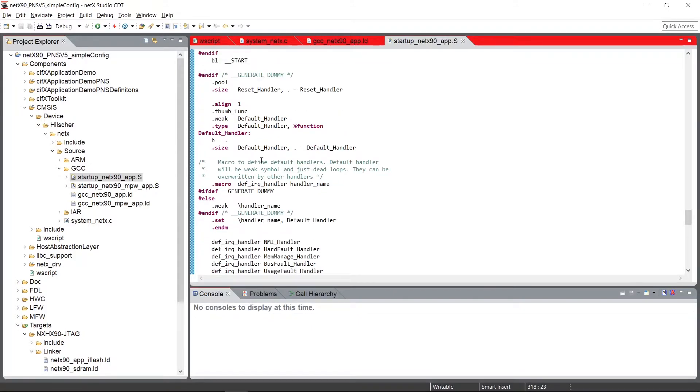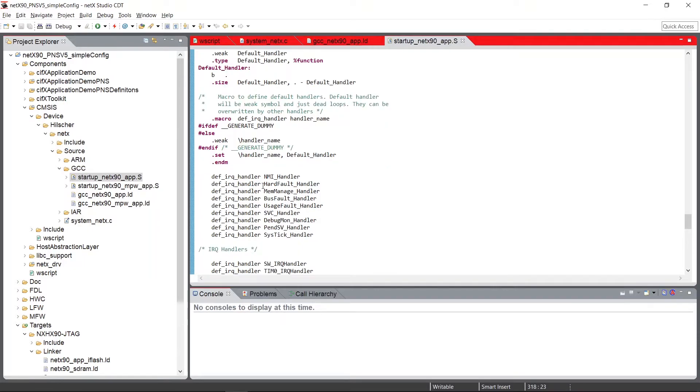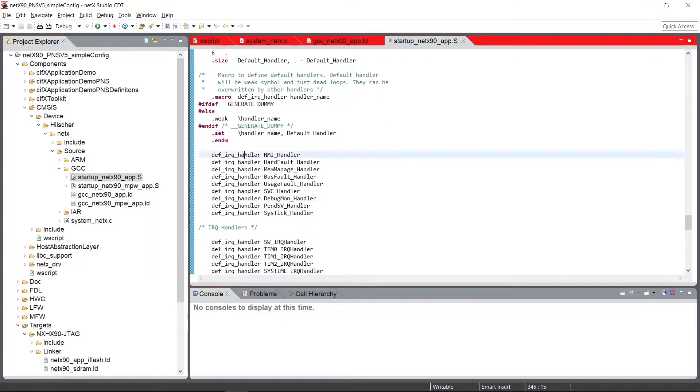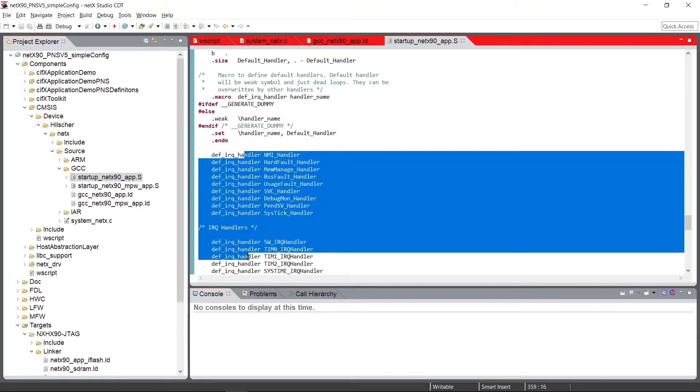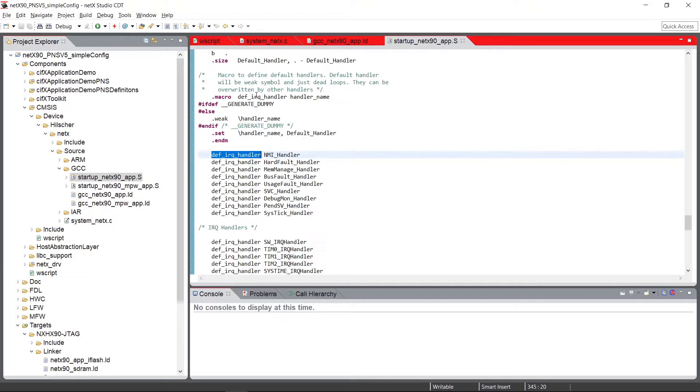Afterwards, you see here the default handler, which is defined. And all the interrupts that are available are weakly defined with this default interrupt handler.